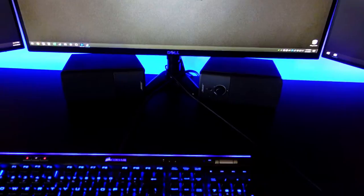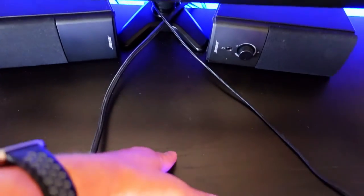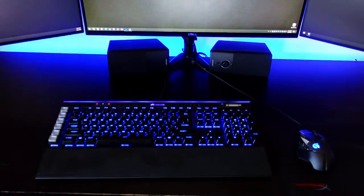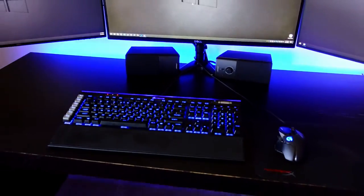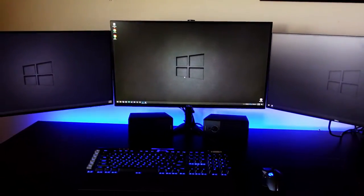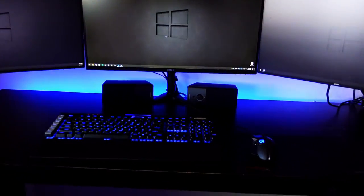Also by that time, hopefully I'll have a grommet or something and I'll drill a hole right about there for the keyboard and mouse cables to go through. But I think that looks pretty good.